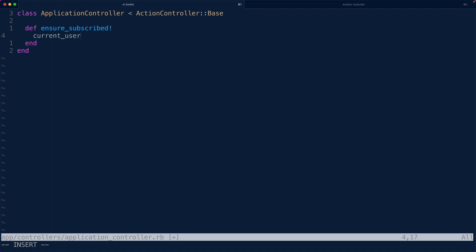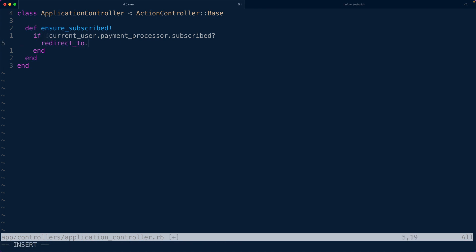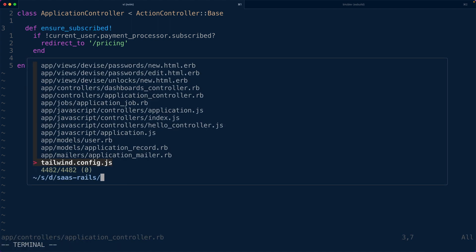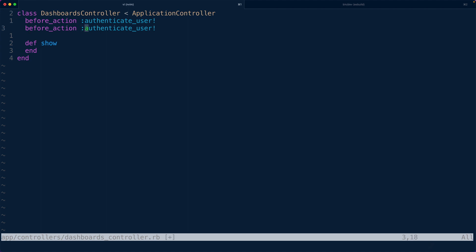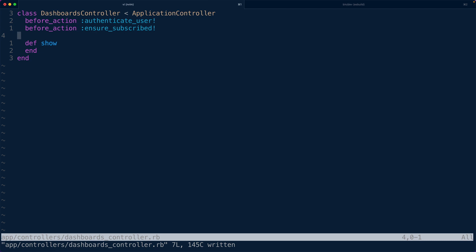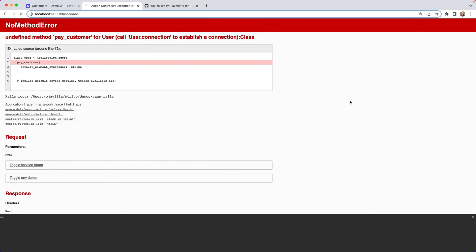We can use `ensure_subscribed!` as a before filter in the dashboards controller, in addition to `authenticate_user!`. After restarting the development environment and refreshing the dashboard page, we are redirected to `/pricing`. We don't have a pricing page set up yet — that'll be in the next episode. But at this point we are preventing someone without a subscription from accessing our paid content.